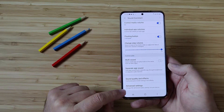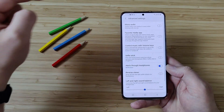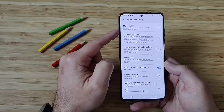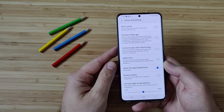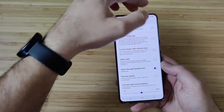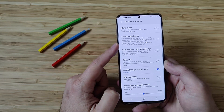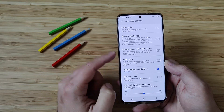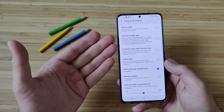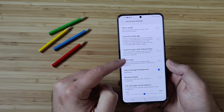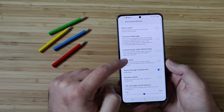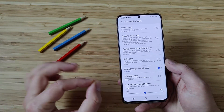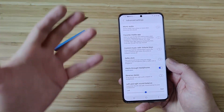Going to Advanced Settings, you're going to find a lot, a lot of options. First is Mono Audio — you can switch the output from stereo to mono. Then you have Favorite Media App, which allows you to play and control music when you press multimedia keys on your connected headphones or Bluetooth device, and it's also very customizable. You can also control music with your volume keys — press and hold the volume keys to go to the next or previous track when the screen is locked or turned off.